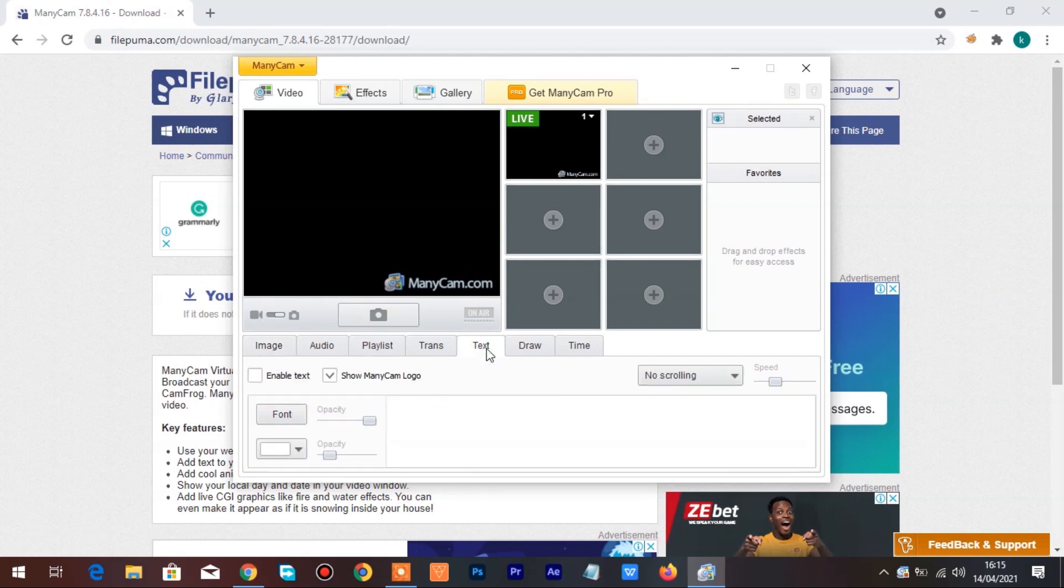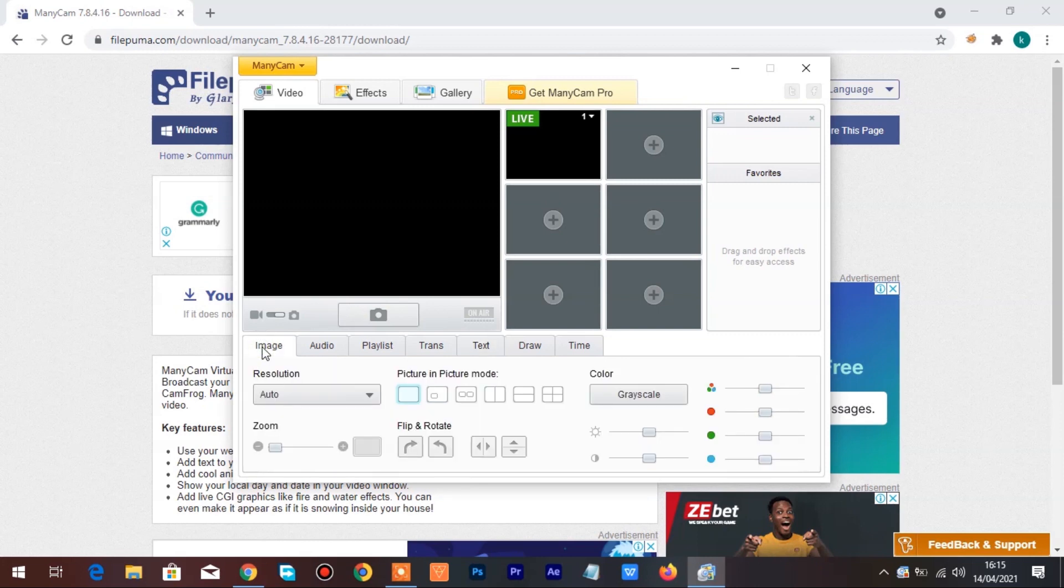Go to Text tab and click on the checkbox to untick Show ManyCam logo, this will turn off the ManyCam watermark.